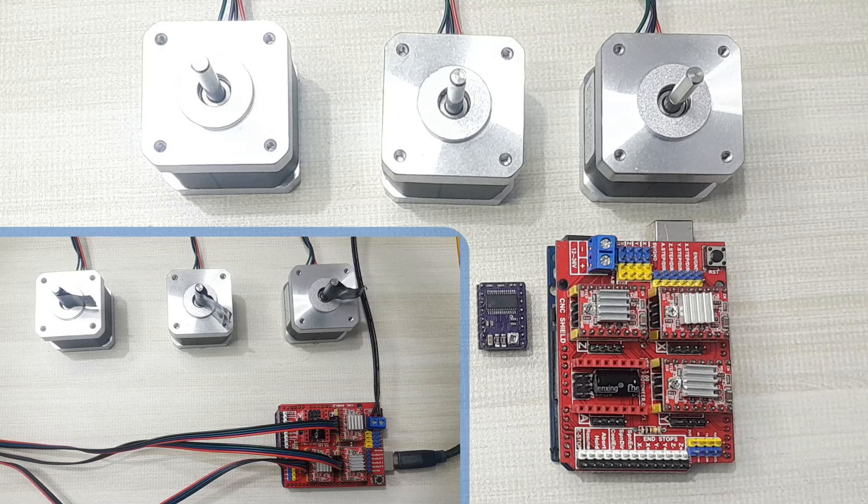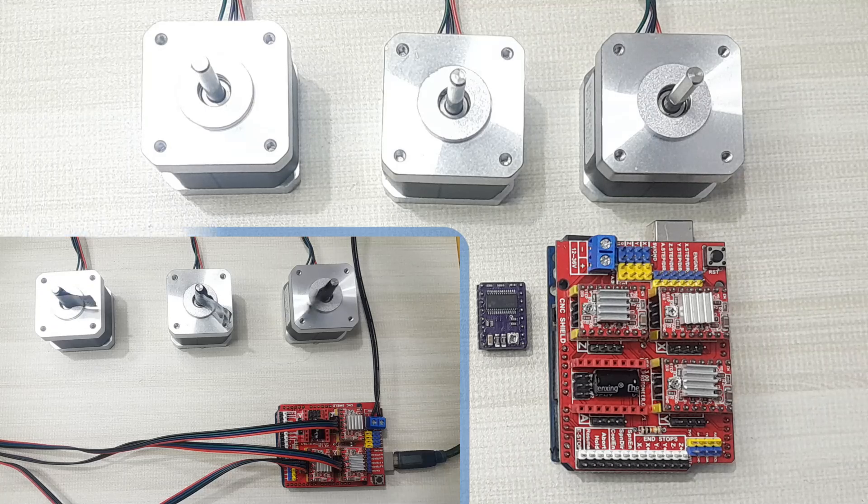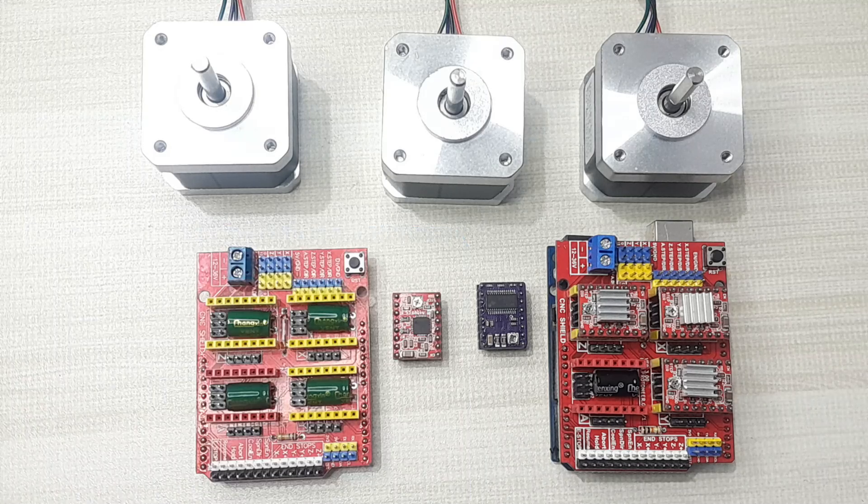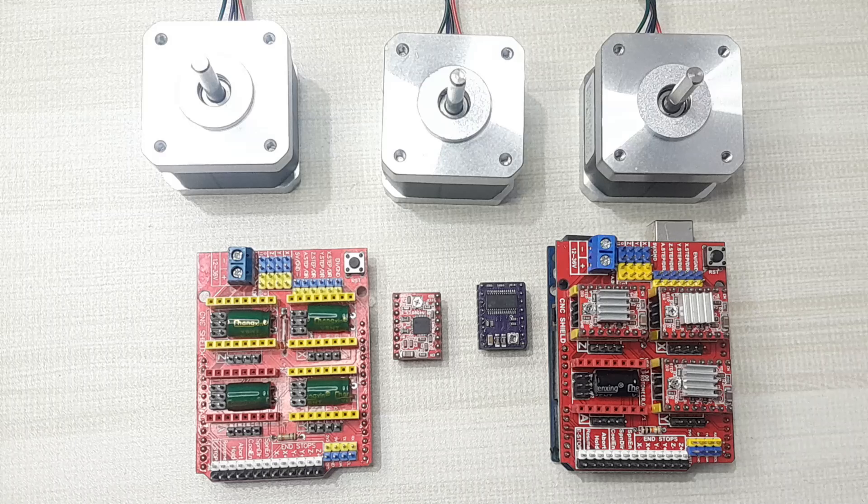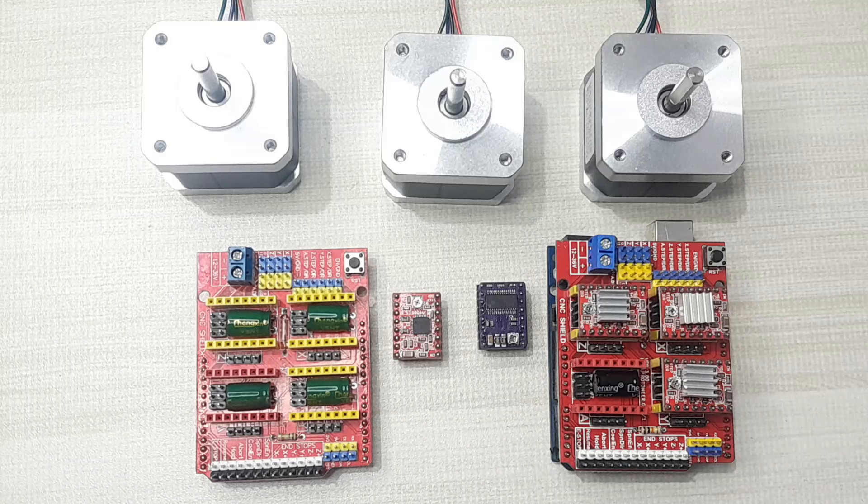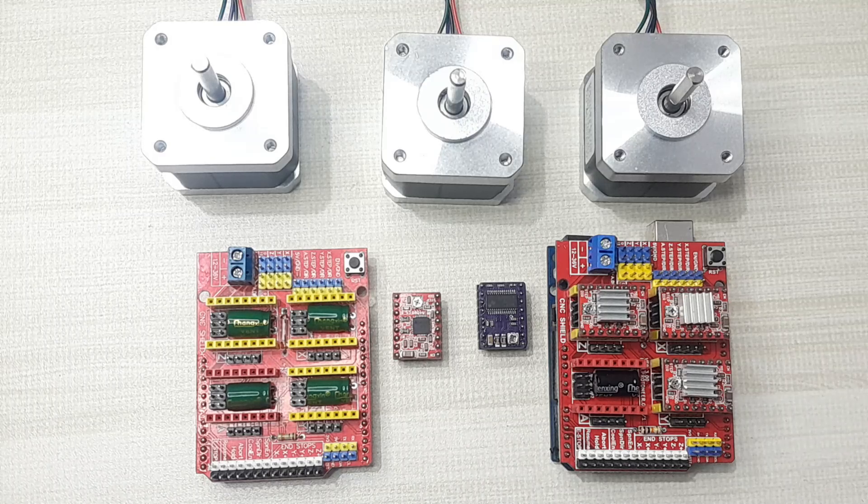This shield is designed for use in DIY CNC machines like milling machines, laser cutting machines, 3D printers, and other applications that require precision control of stepper motors.